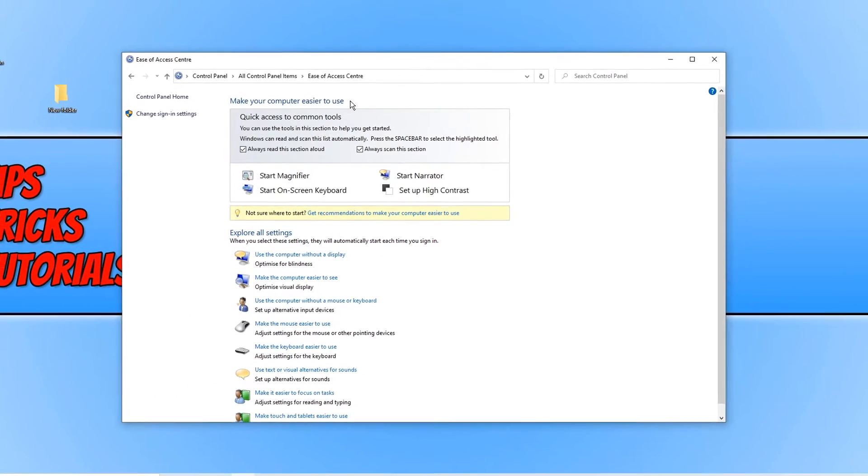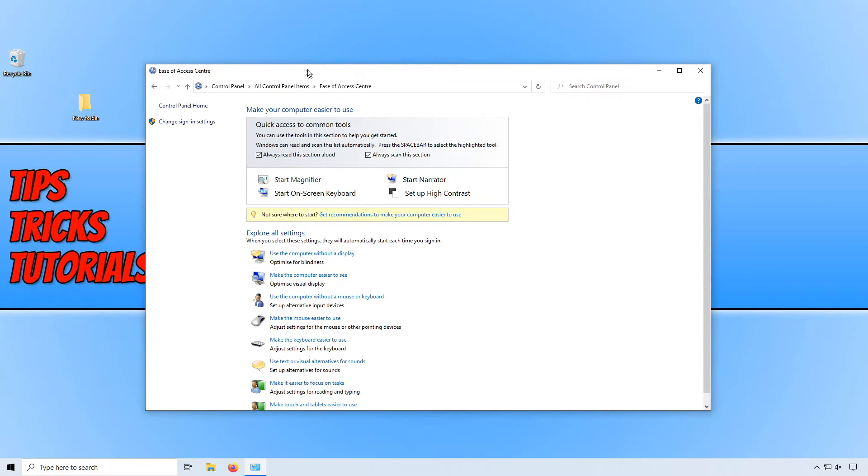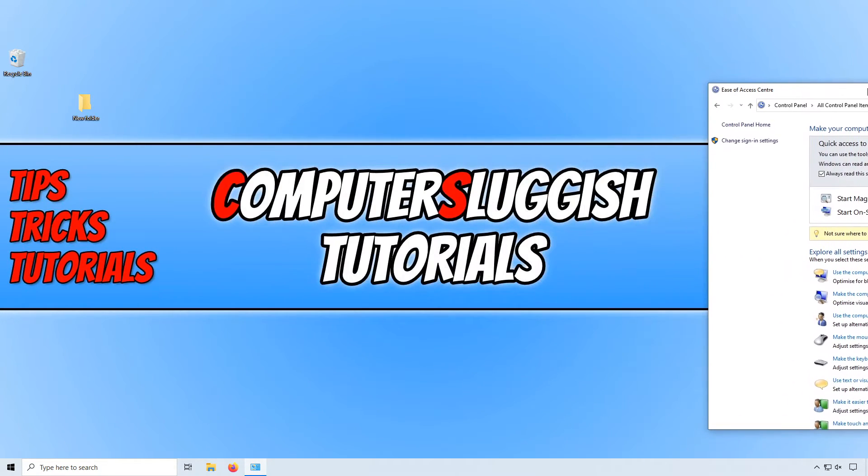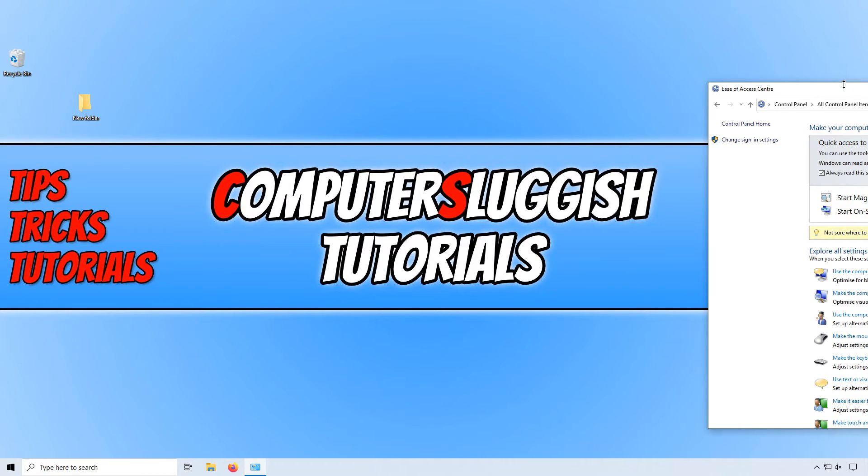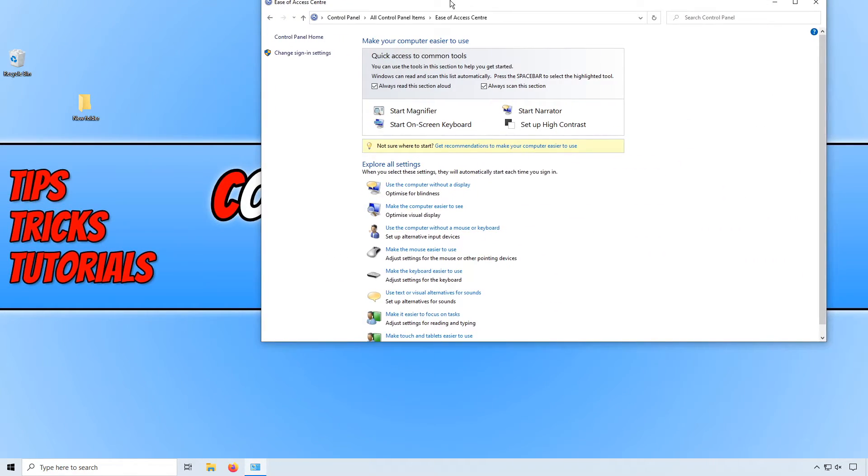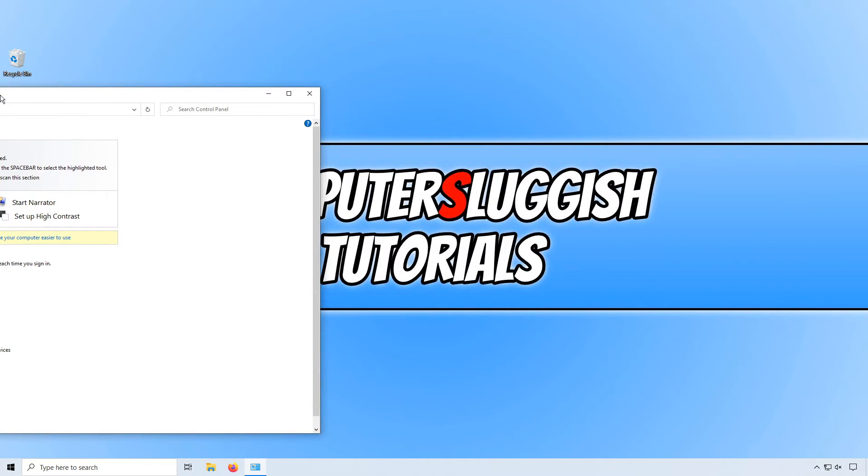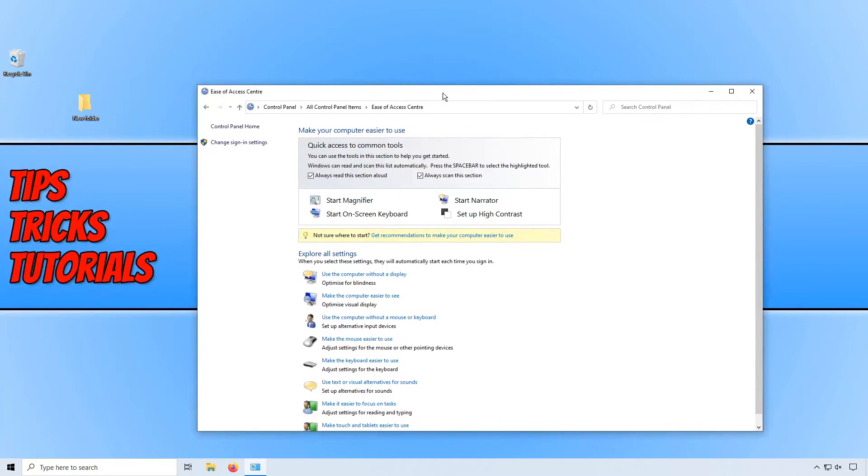And if I now drag my control panel or ease of access center to the right hand side of my screen, it doesn't automatically arrange the window. If I drag it to the top, it does nothing or to the left hand side, it does nothing.